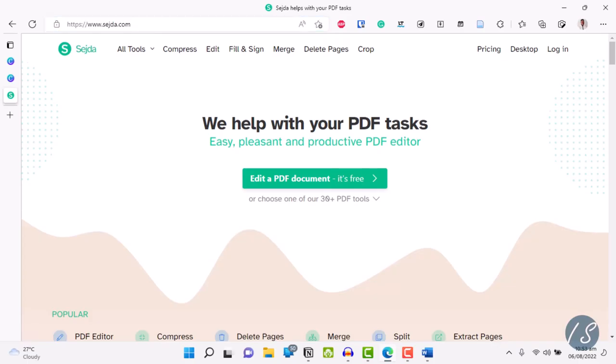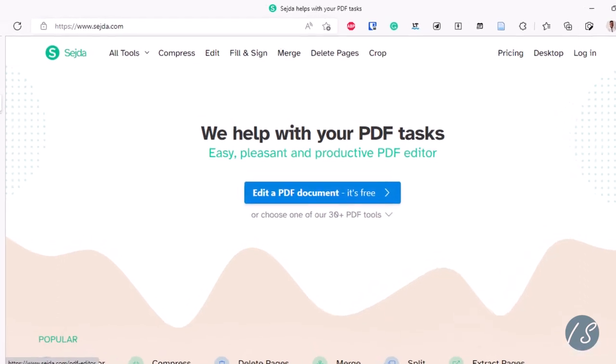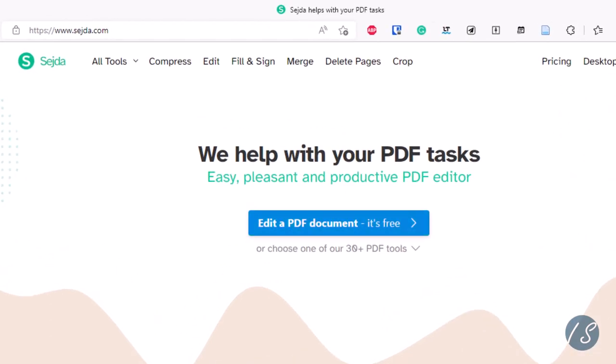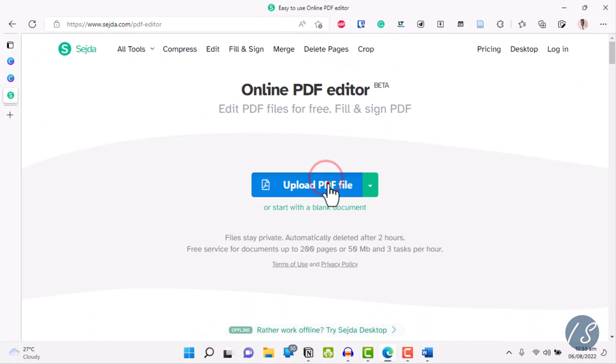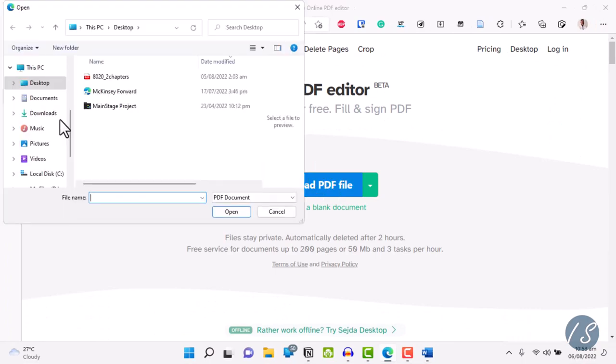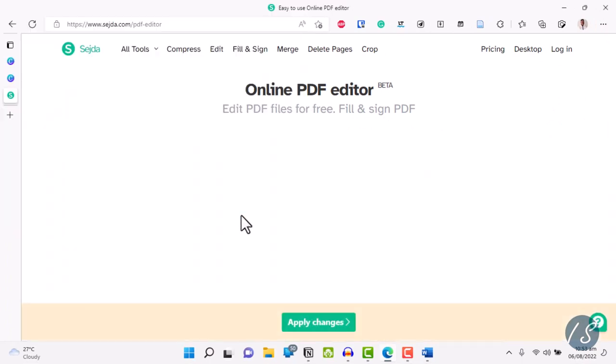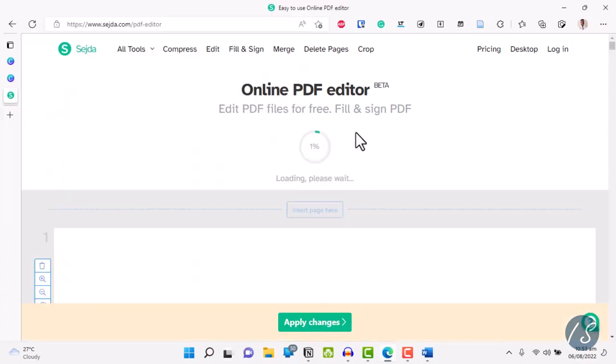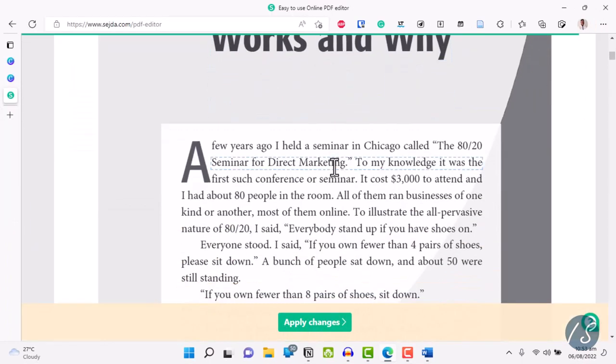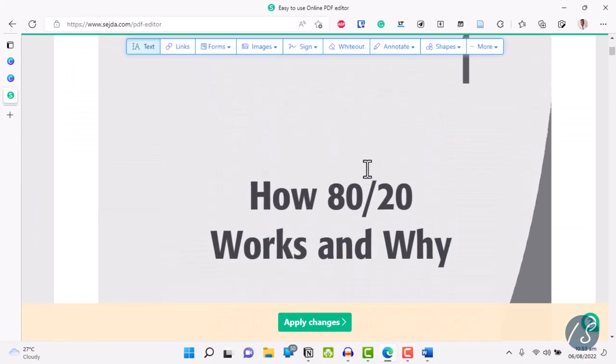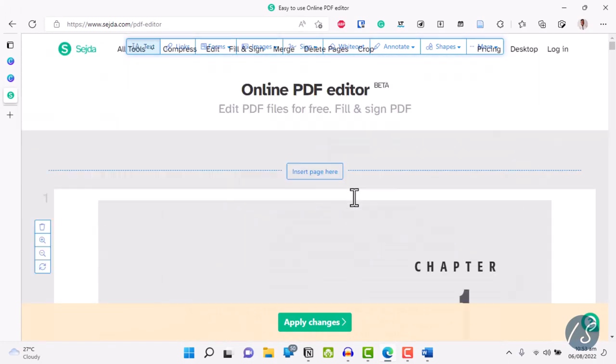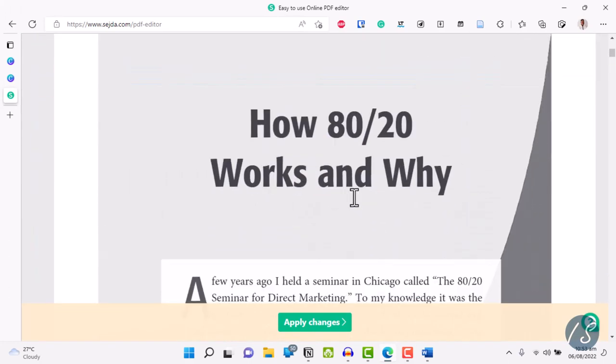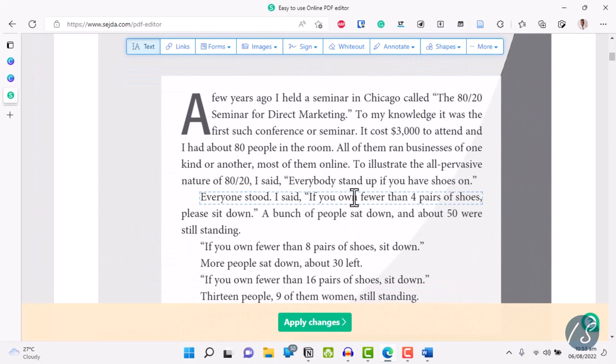For option three, we head over to sejda.com. Click on edit a PDF document and upload your file. This is also pretty decent. As you can see, the text also comes in blocks, which is the downside.